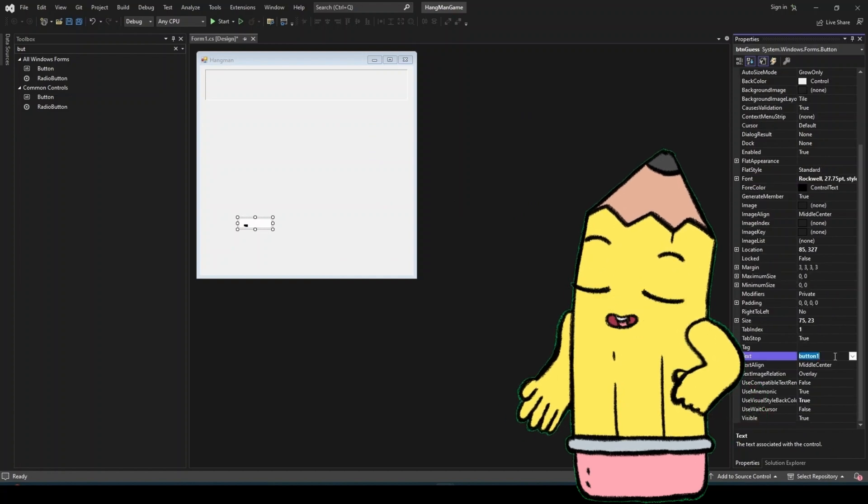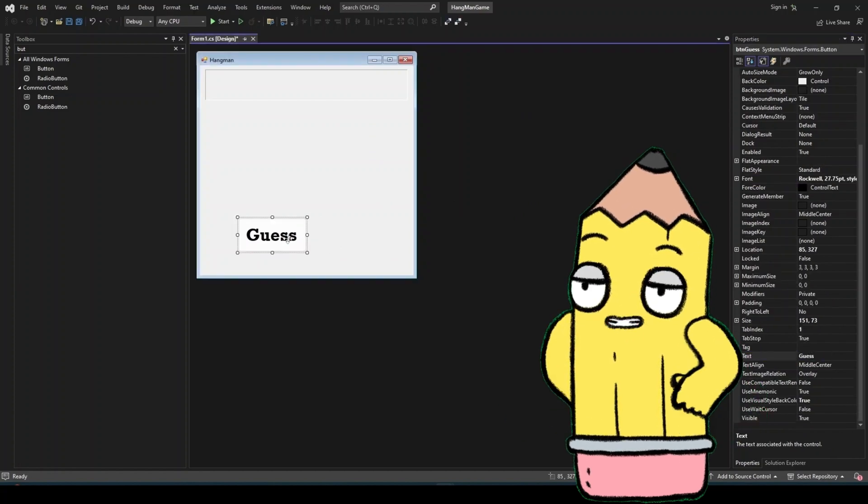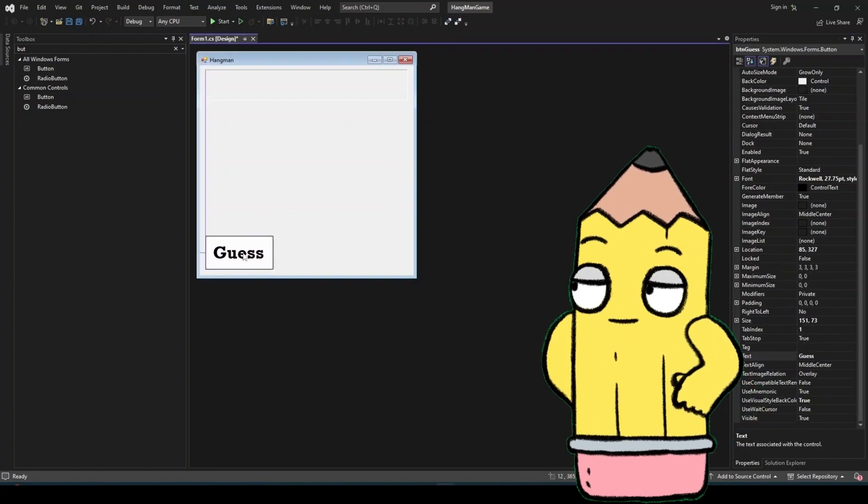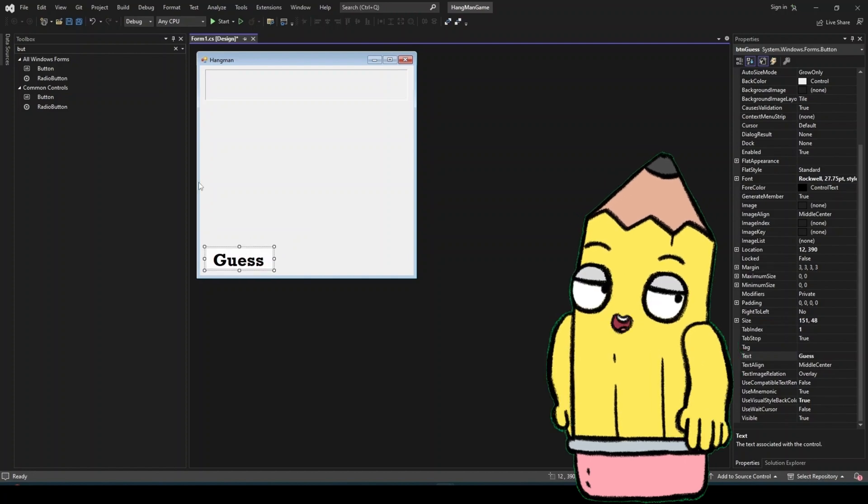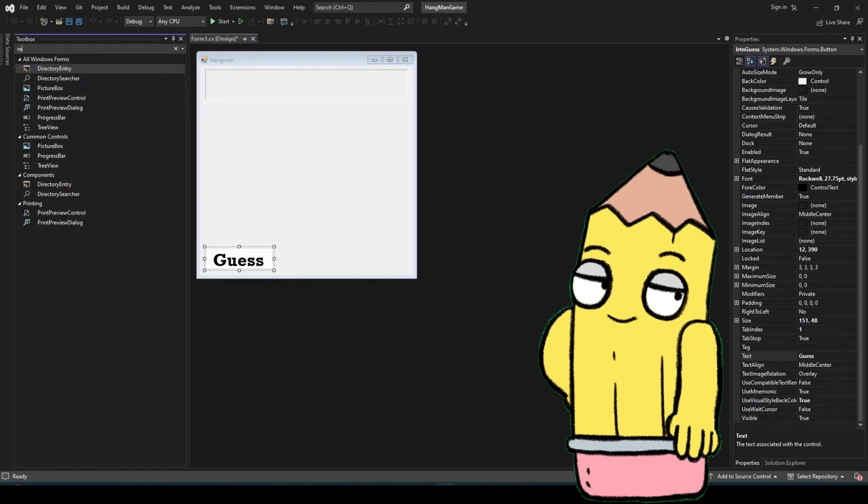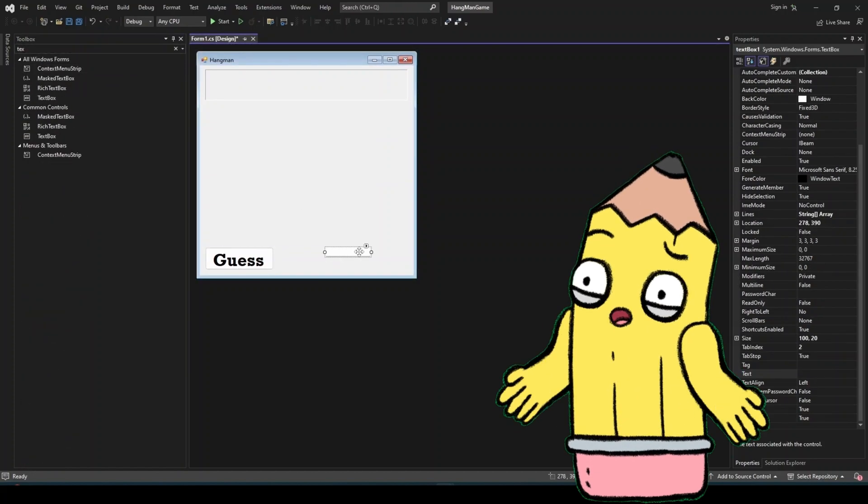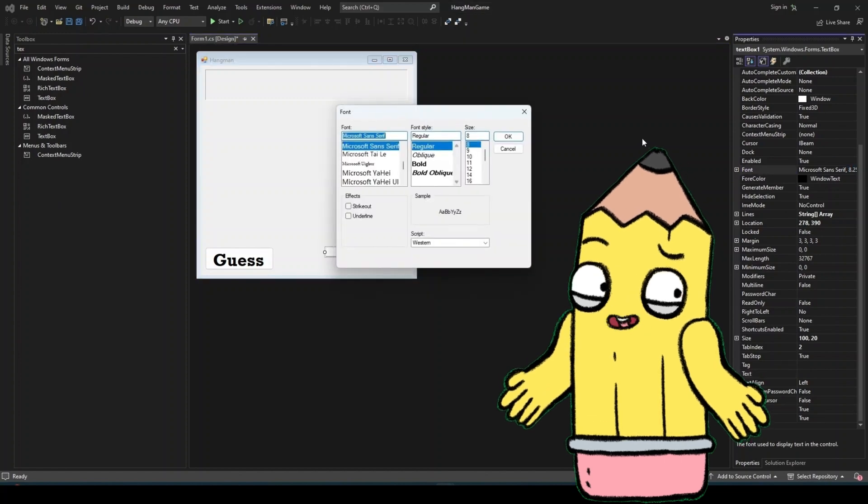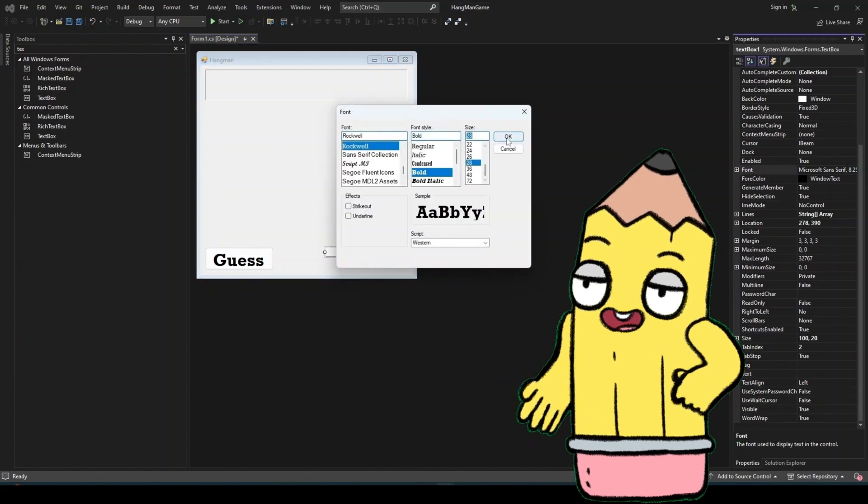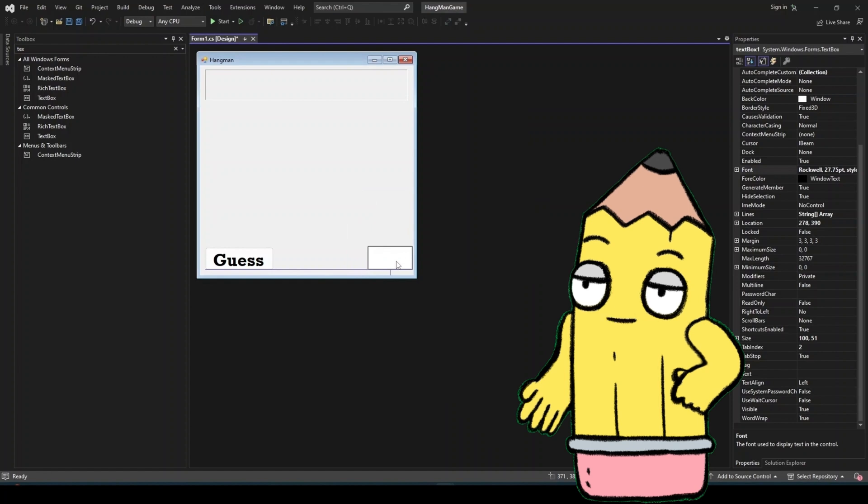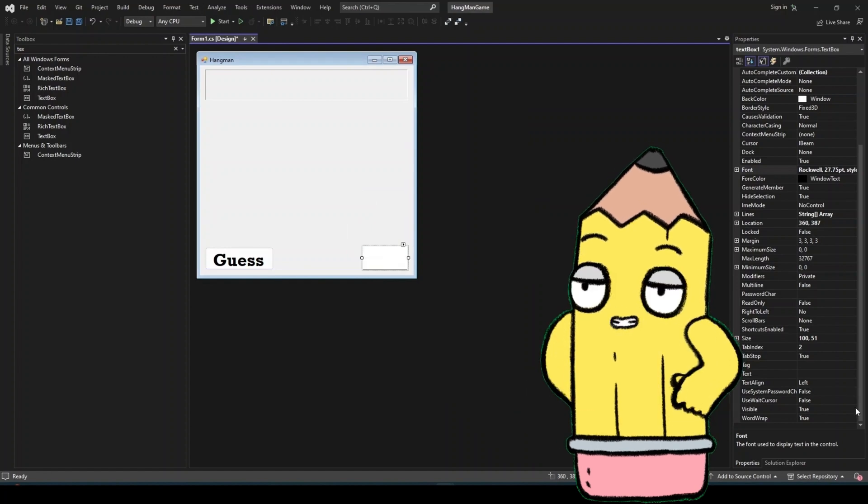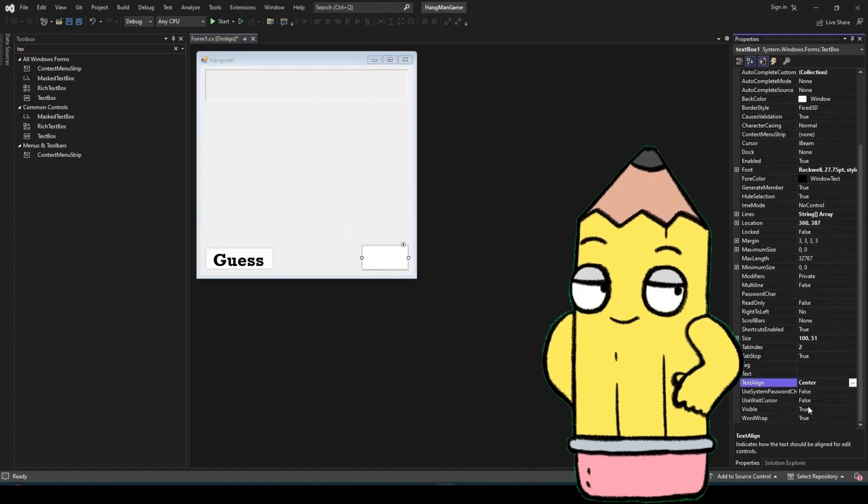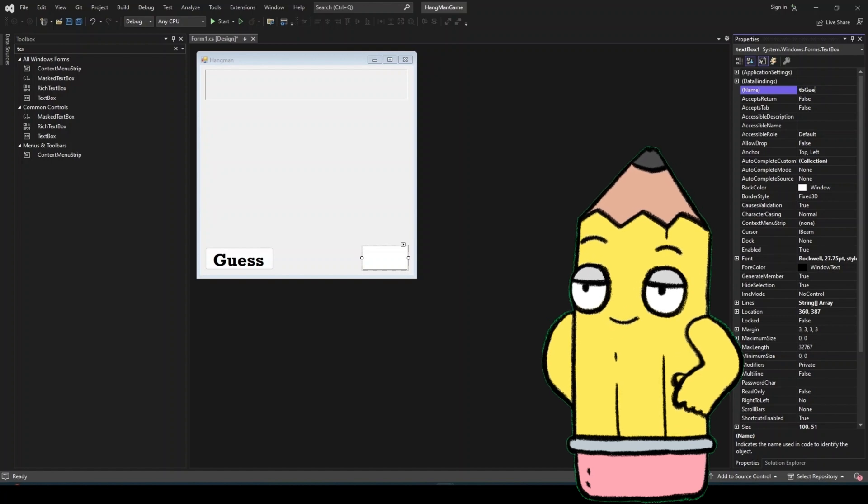Drag and drop these controls onto your form. Position the label at the top so that it clearly shows the word, in the form of underscores. Place the text box and button below the label, and reserve some space for the picture box on the side. A well-organized UI is crucial for user experience. By placing elements where users naturally look, we make the game more intuitive and fun to play.